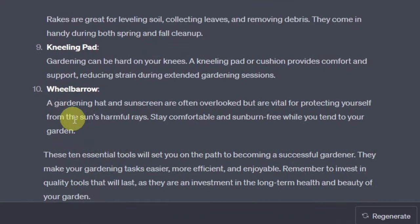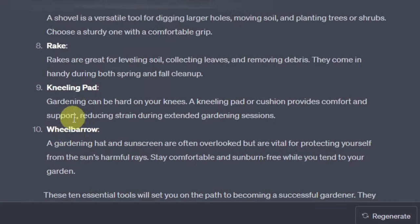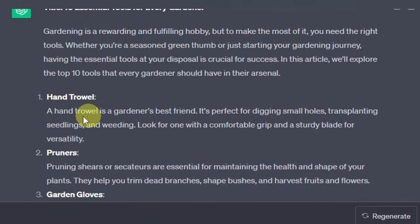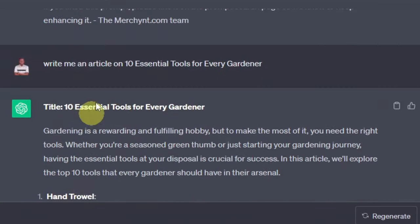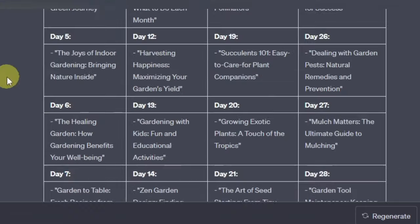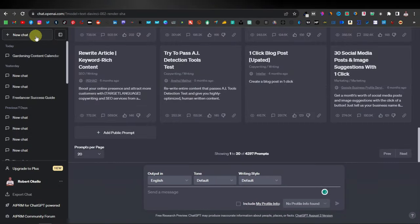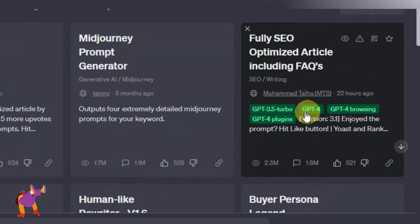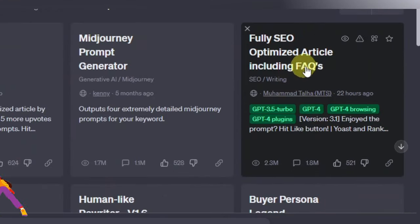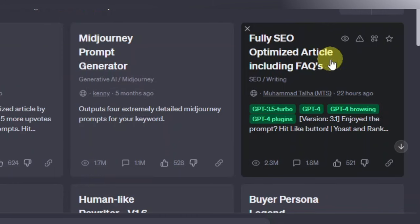Now if you want a more detailed article with more content, you can actually use this same AIPRM extension. Just go back to new chat. There's another prompt here called 'Fully SEO Optimized Article Including FAQs.' And another powerful one is 'Human Written 100% Unique SEO Optimized Article.' You can open either of these two.